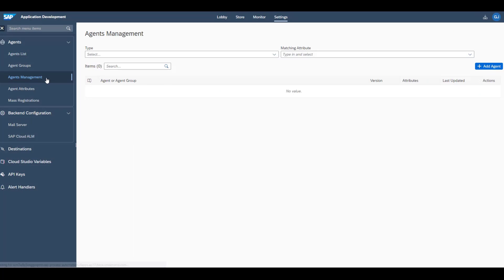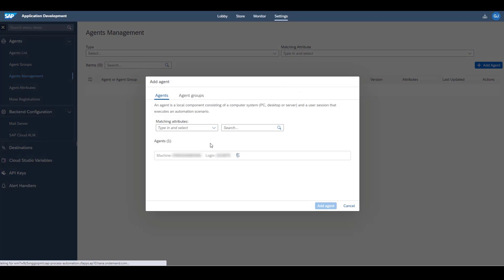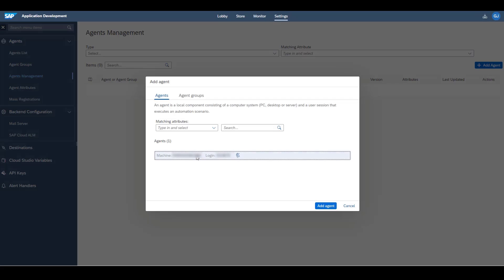In this list, you will find all agents that have already been created for this tenant. Choose the Add Agent button and, from the list, select the agent you previously created. Choose the Add Agent button.